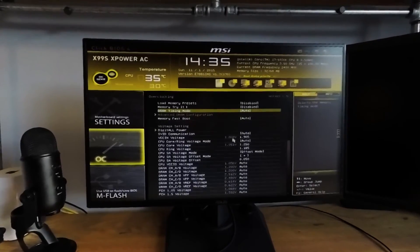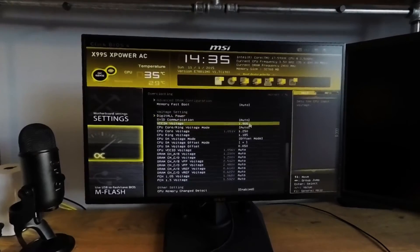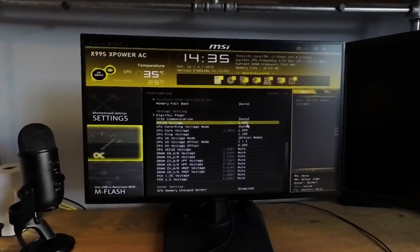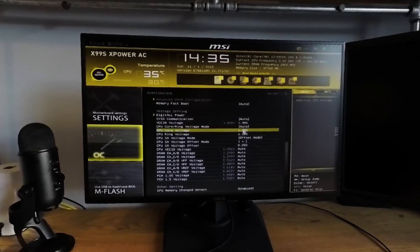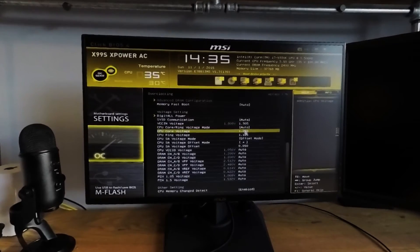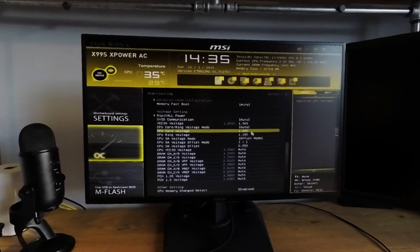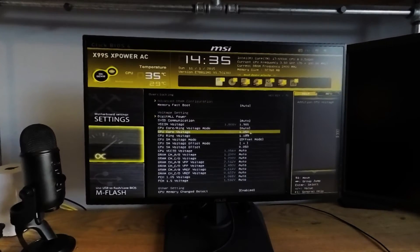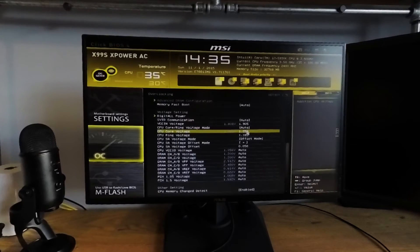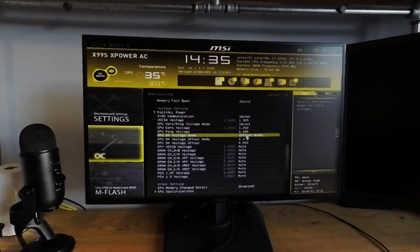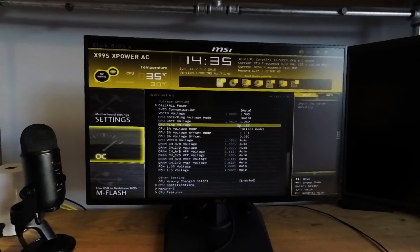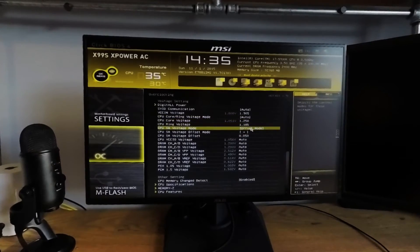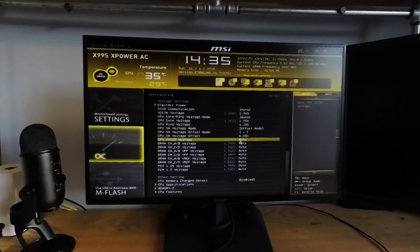Now let's go into the power section, since this is what gives your overclock the stability it needs to run at the speed you desire. I've set a VCC in of 1.905 where stock was 1.808. I left the CPU core ring voltage mode to auto. I put the CPU core voltage up to 1.250, and I put the CPU ring voltage at 1.185. For the CPU system agent voltage, I'm running in an offset mode, so I just want to bump it up by about 0.05 volts.